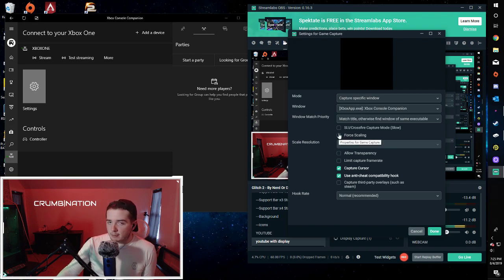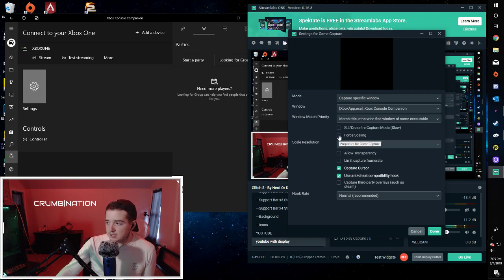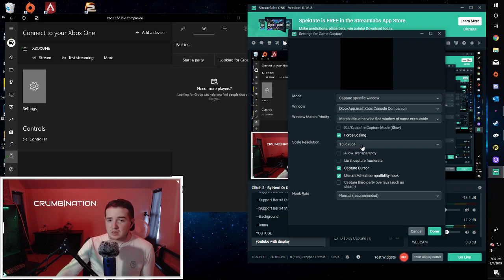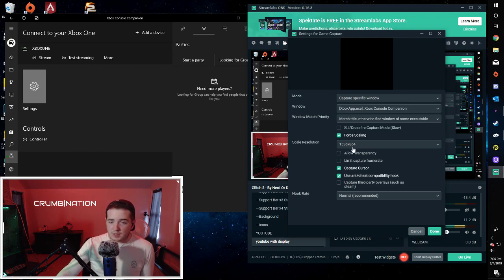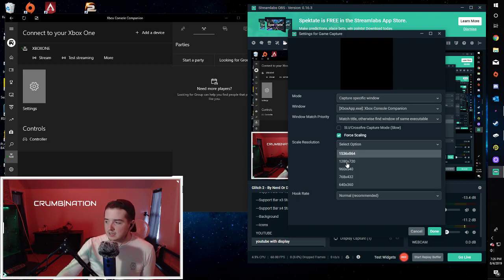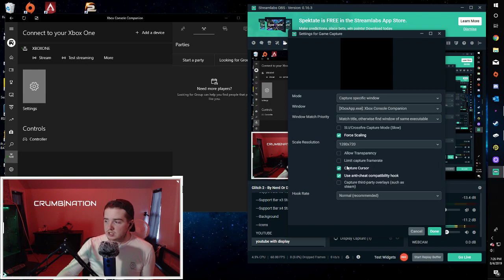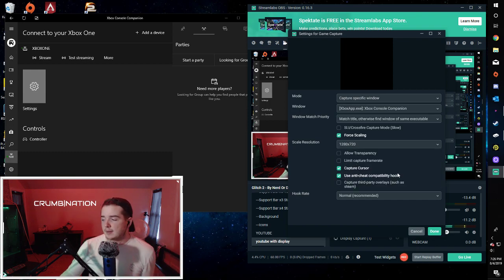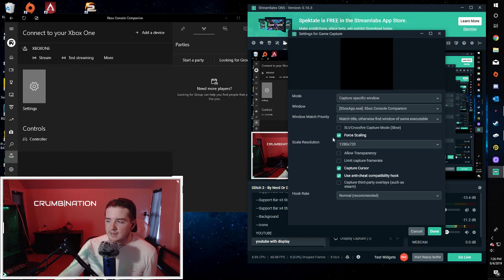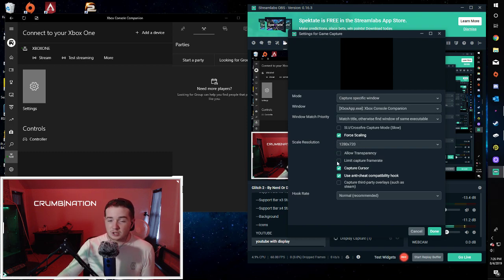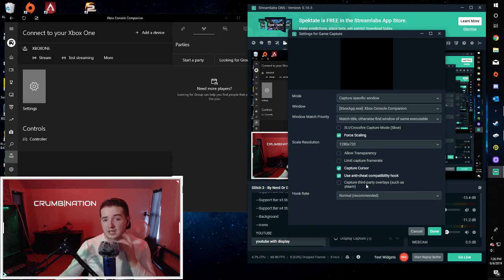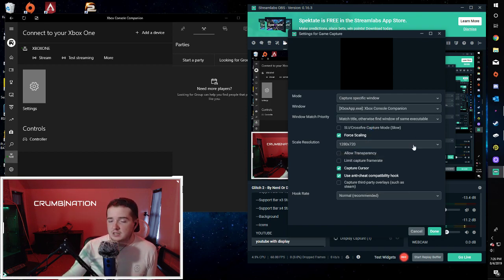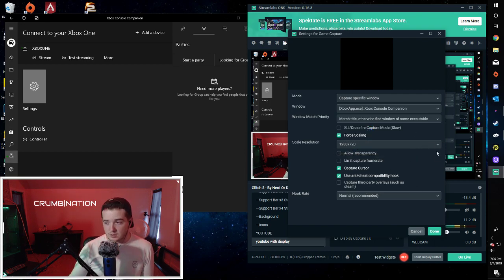I recommend hitting the force scaling button because for some reason, I just feel like the 1536 by 864 doesn't really fit my screen the best way that I want it to. You can play with it however you want. I like to set it to the 720 just because the way I have my overlay set up. But mess around with it and see what happens and what fits on your screen the best in the ways that you want it. This can adjust it substantially and help you get your screen set up the way you want it.